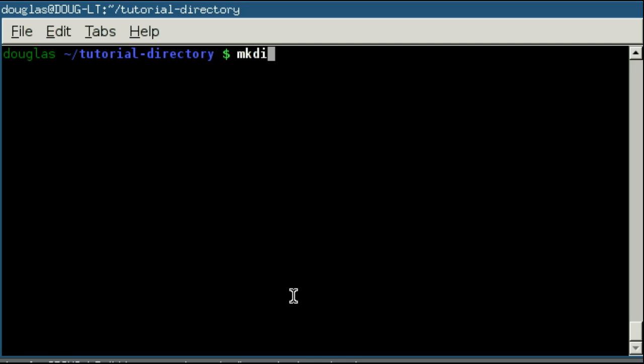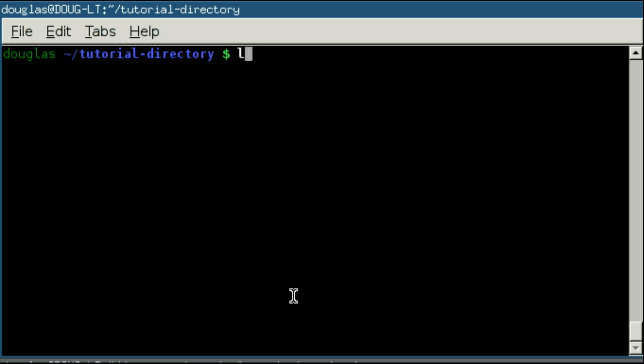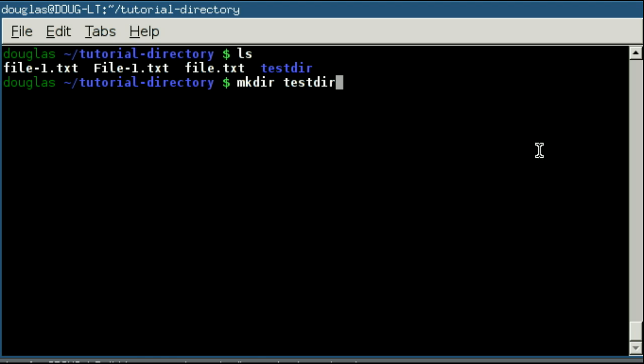Now, the make directory command works based on the same sort of pathing system that change directory does. So when I said that I was going to make directory test dir, I passed it a relative path. It assumed the /home/douglas/tutorial-directory, and then stuck it in tutorial directory.